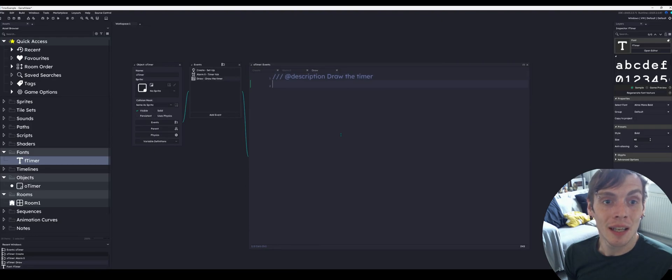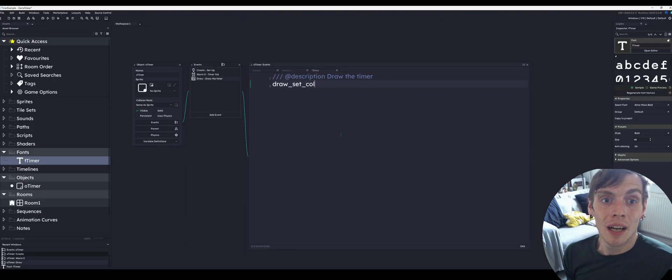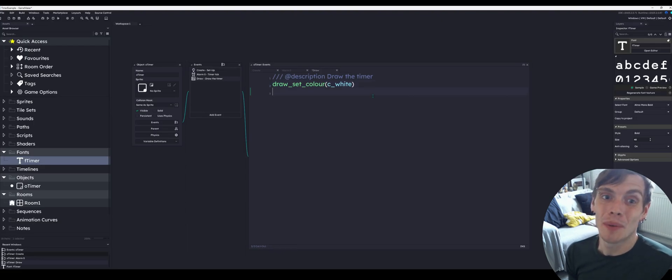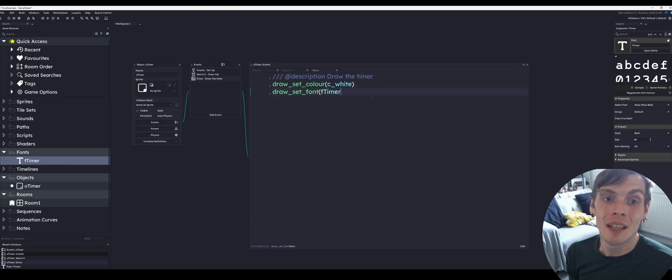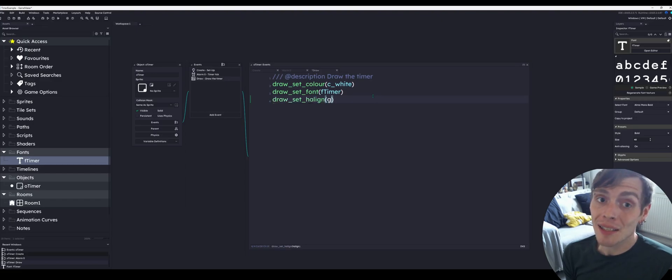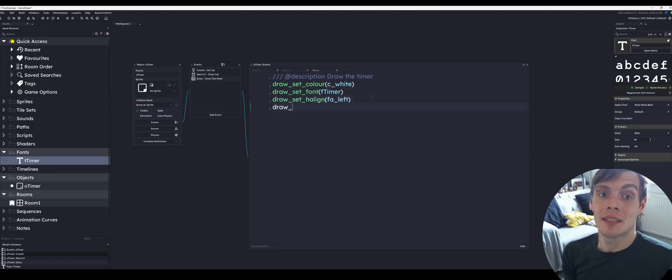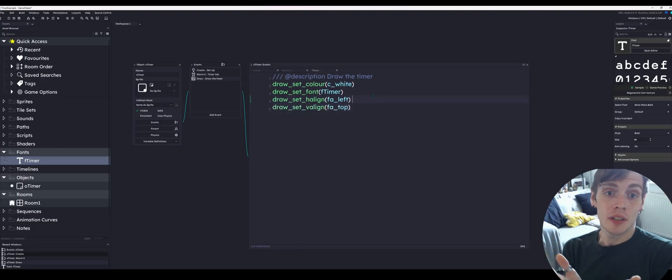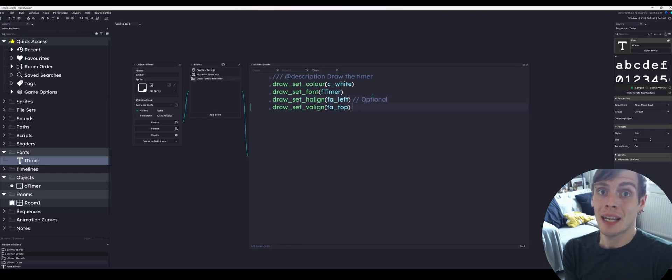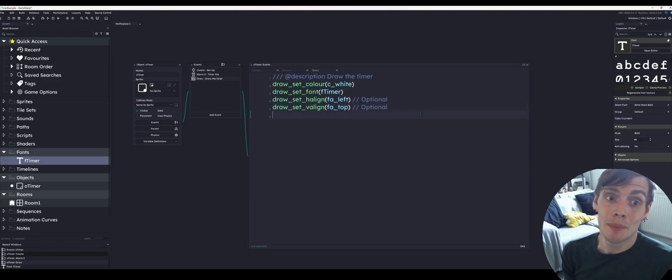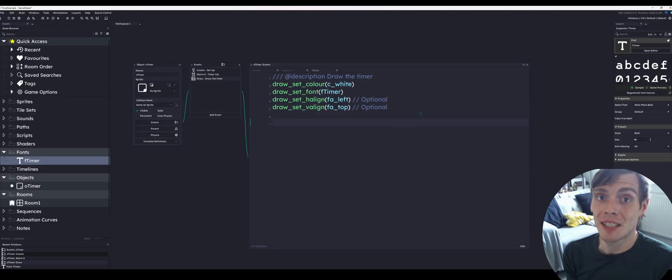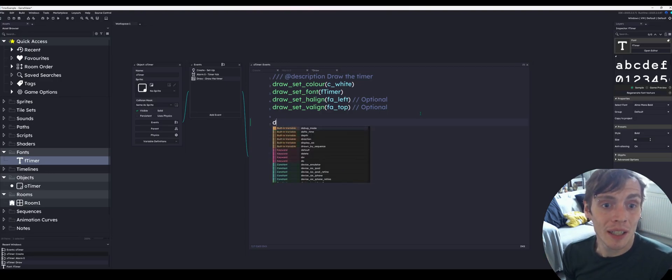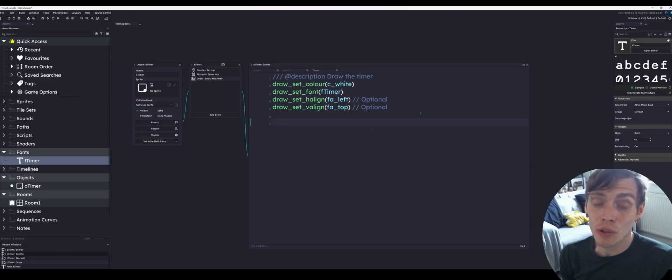Then we're going to set the actual colour. First we're going to do draw set colour. I have spelt colour with a U because I'm a filthy Brit. It doesn't matter which way you do it, thankfully GameMaker recognises both spellings. Then we're going to set the font which we've named F timer. Now we can set the H align and V align. That means it's going to be aligned to the top left. If you want it to align to the middle, you can draw set H align as F A centre. Same with the V align, you can do middle or bottom. That is optional. It depends on what other draw events you've had.